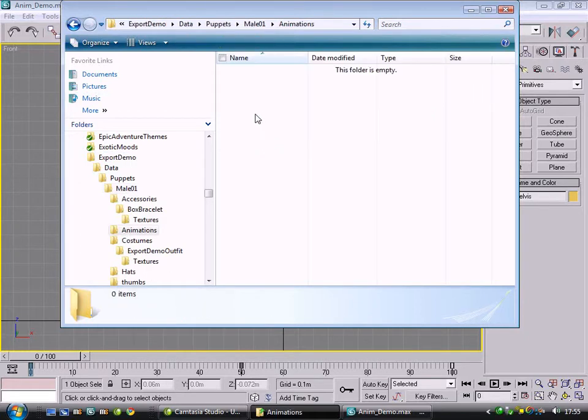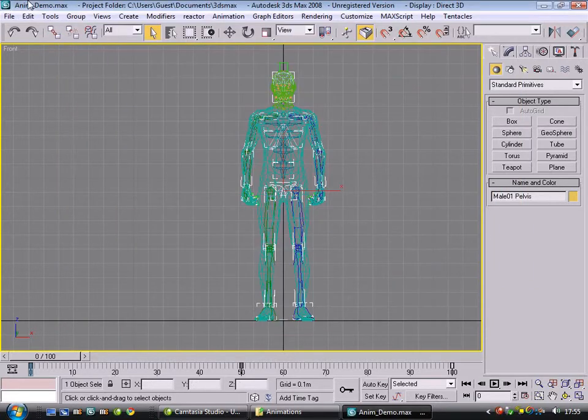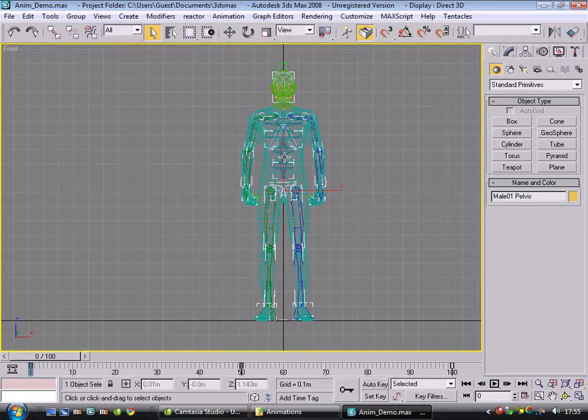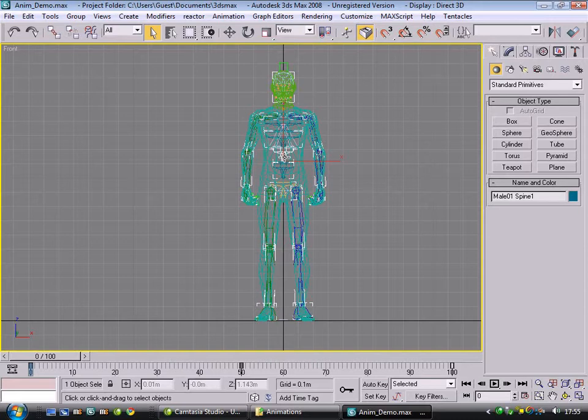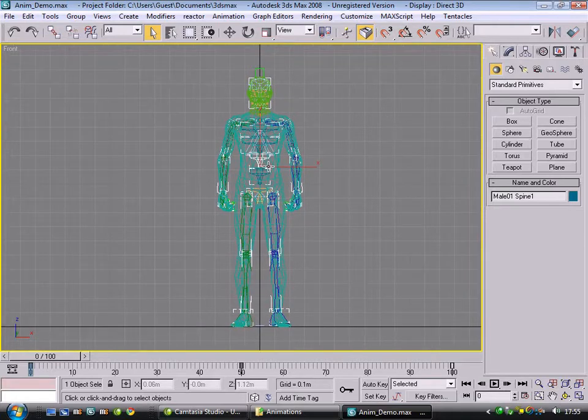We'll just save it into there. If you're doing a lot of animations, you'd want to probably group it into another subfolder under that, but we'll leave that for now. When exporting animations, if it was a new object, obviously you'd want to export the skeleton, but we're just doing an animation for an existing puppet, male in this example. So all we need to do is export the animation.